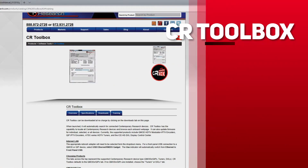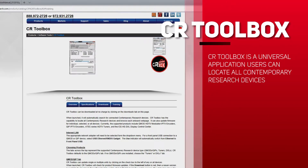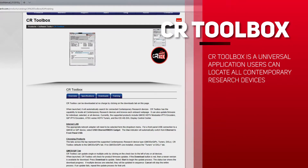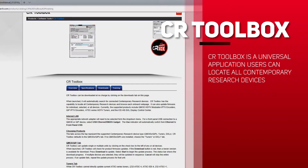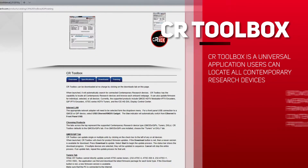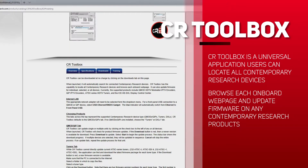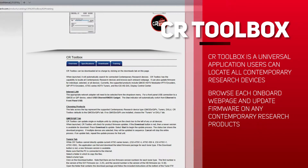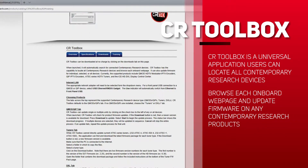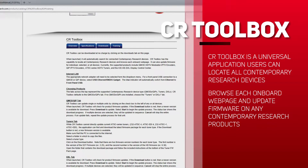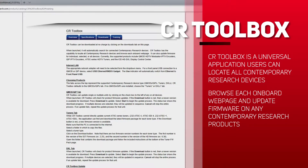CR Toolbox is a universal application. Users can locate all Contemporary Research devices, browse each onboard web page, and update firmware on individual, selected, or multiple Contemporary Research products at one time.